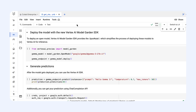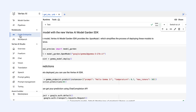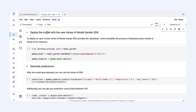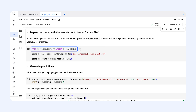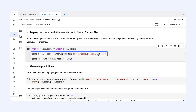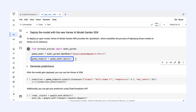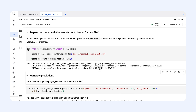Here we are in a Colab Enterprise notebook, a familiar development environment for many developers. From the notebook, you can deploy Gemma 3 with just three lines of code using the new Vertex AI Model Garden SDK. First, we import the Model Garden library. Second, we tell Model Garden which Gemma 3 model we want — here we grab the 27 billion parameter instruction-tuned version just by using its name. And third, we just call the deploy method. This single command tells Vertex AI to set up all the necessary infrastructure and deploy the model for us, creating a prediction endpoint. You can see the logs starting here.